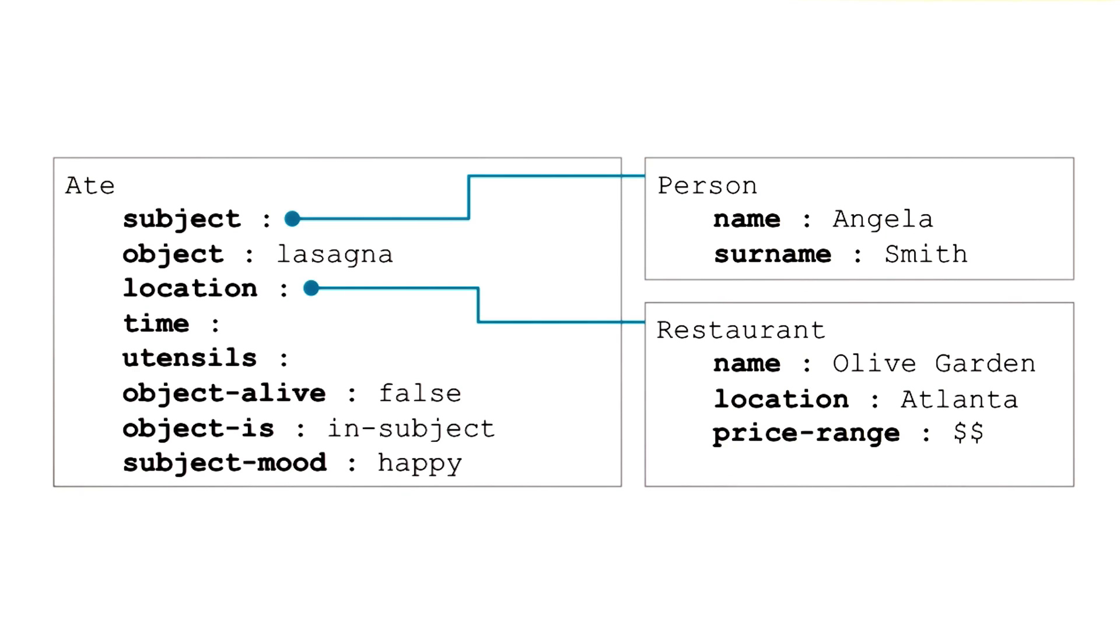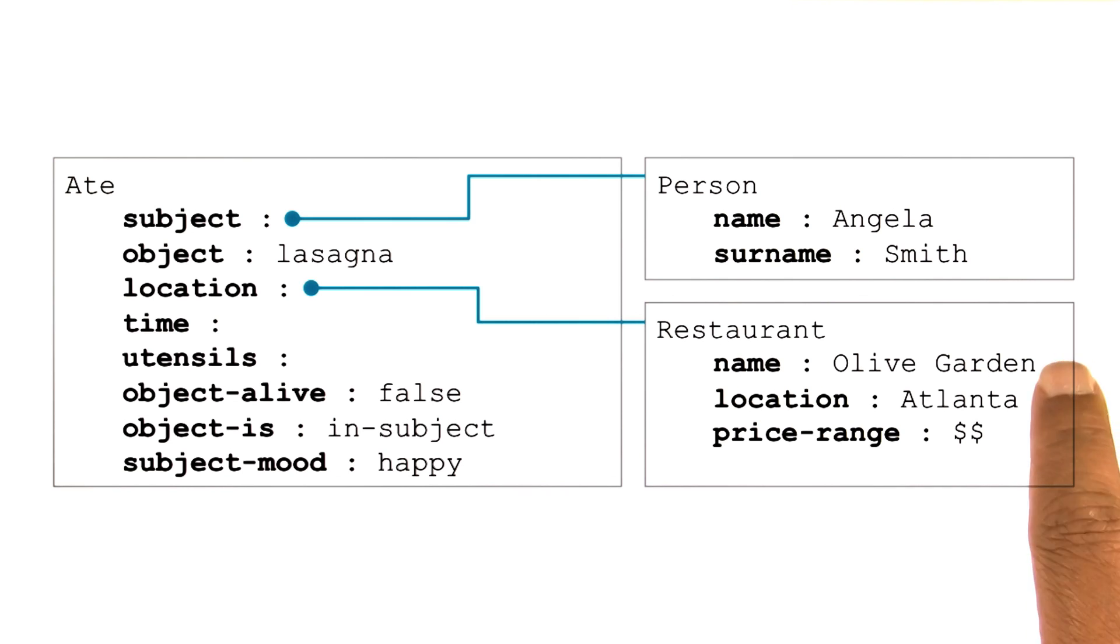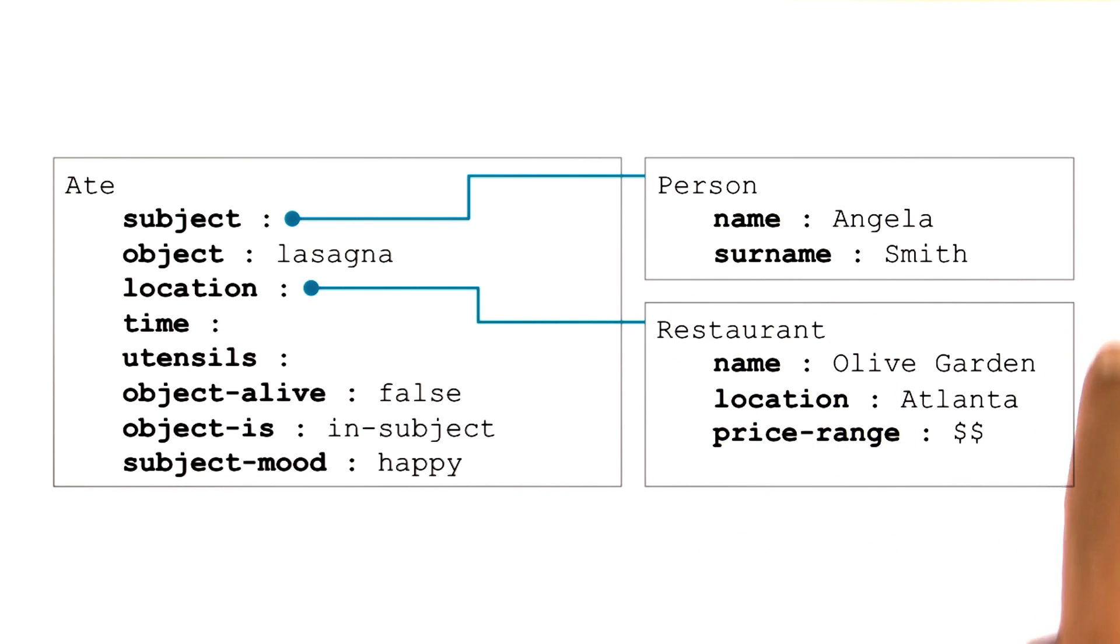So the first sentence, for instance, may say something about Angela and her food preferences, and we may construct a frame for Angela. The second sentence may say something about a restaurant called Olive Garden, which is located in Atlanta, and we may construct a frame for the Olive Garden.